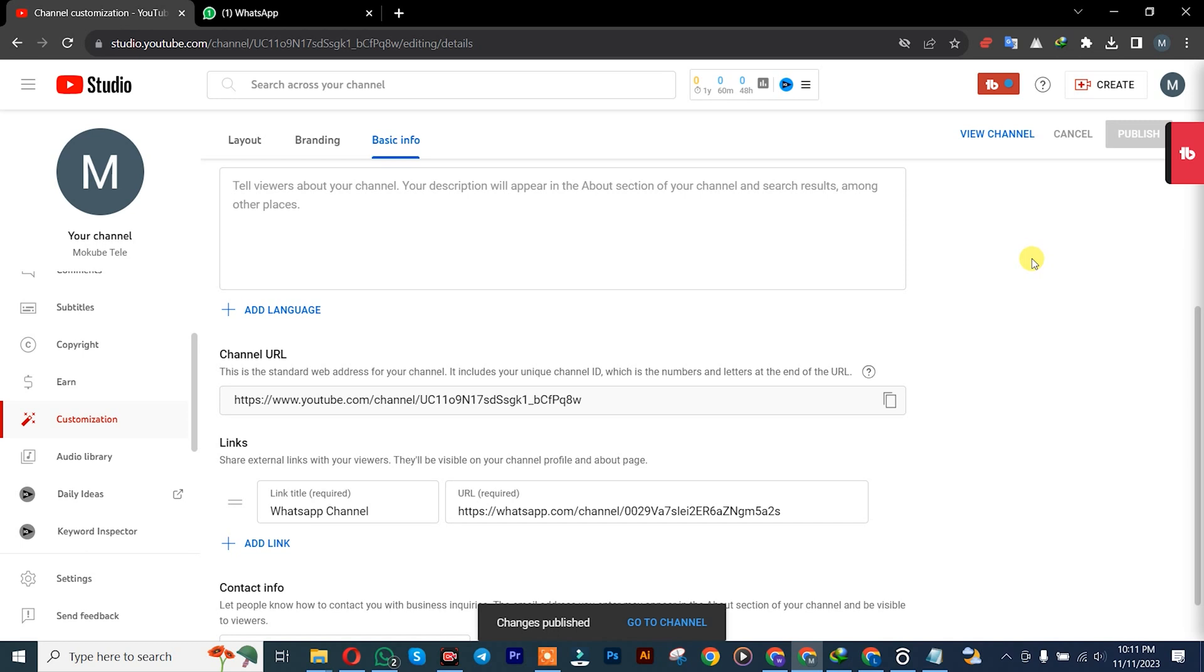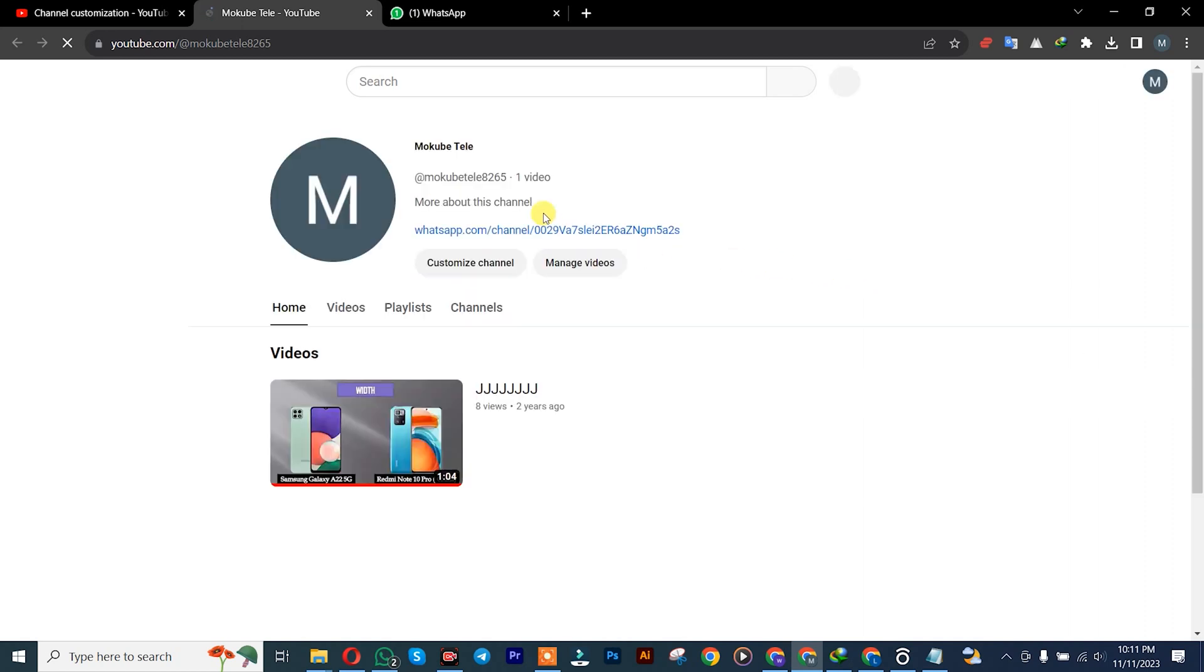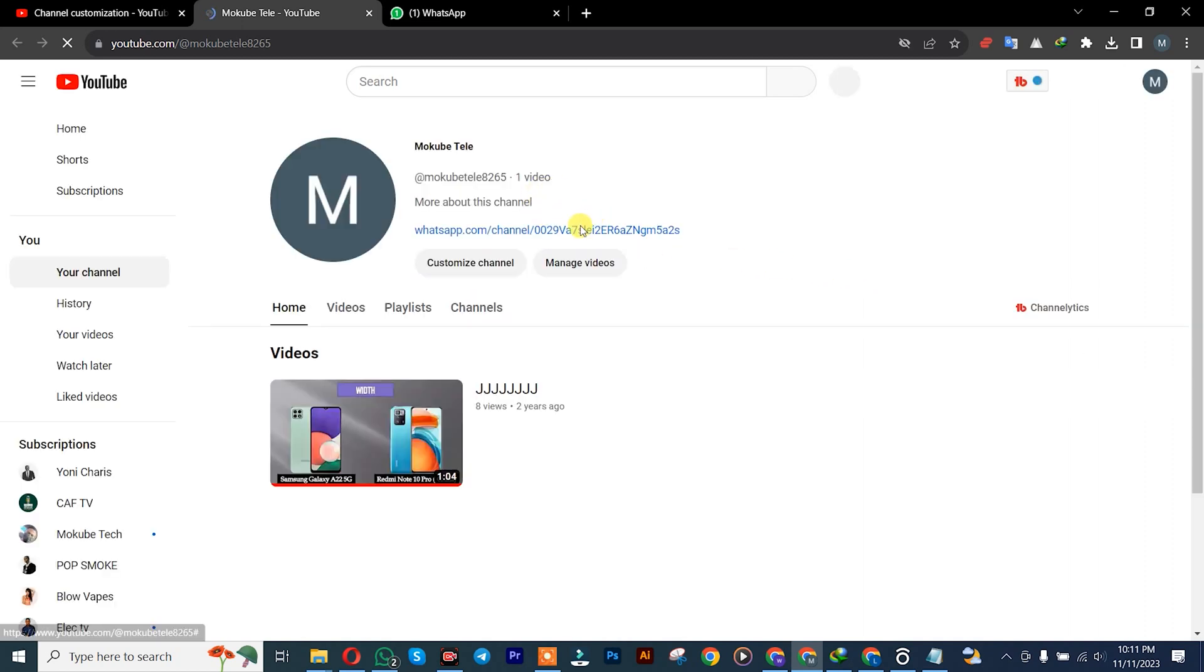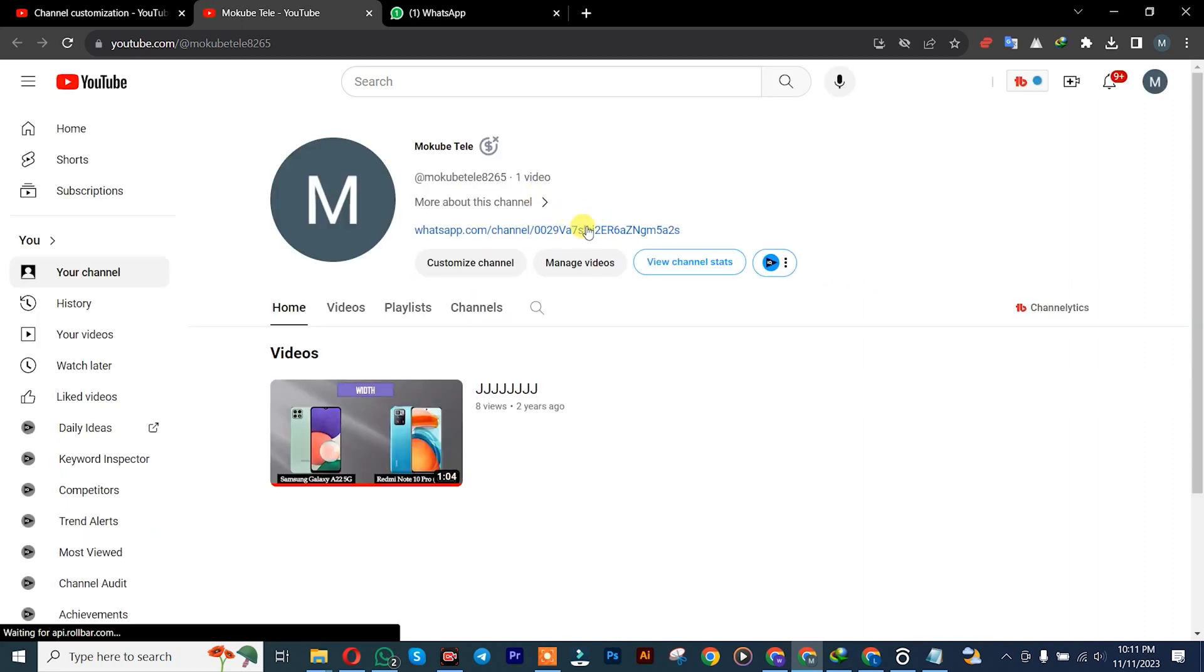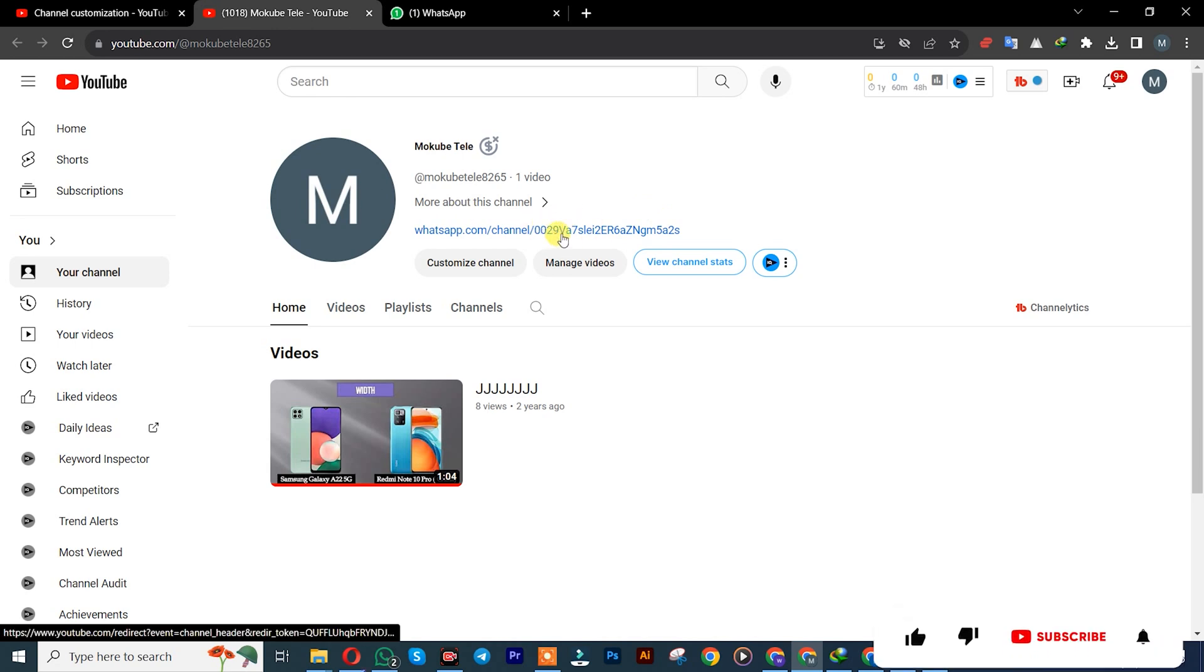After that, you click on Review Channel. So guys, this is the WhatsApp channel link we just copied. This is here, as you can see.